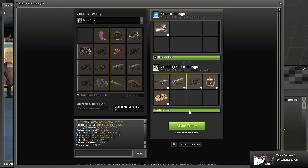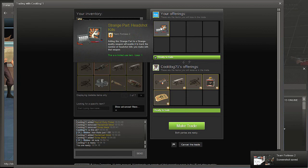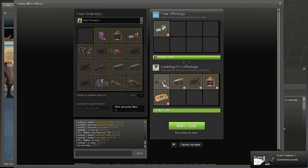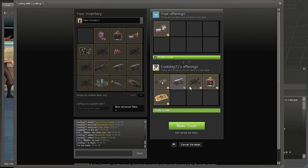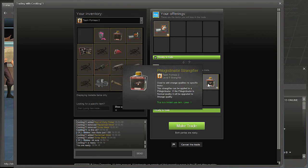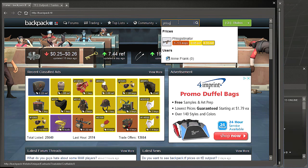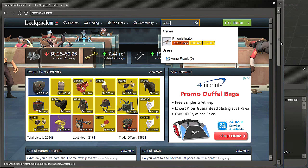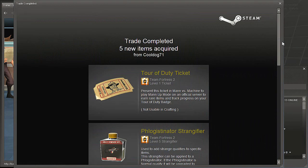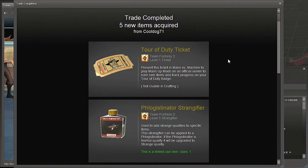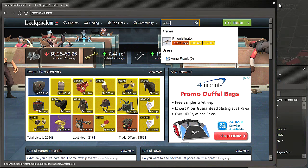Hey guys, got this guy on the server to buy the strange part headshot kills for two tour of duty tickets, one rec, one scrap, and a strange phlog. And the strange phlog is worth 1.1 to 1.5 keys, which is good. Hell yeah.